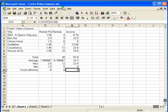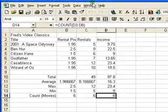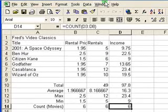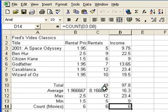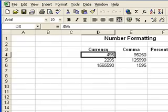Hello and welcome to part 5 in this series of tutorials for Excel beginners. In this tutorial we're going to look at formatting numbers. Before we get into formatting the spreadsheet we've been working on so far, I'll just show you an example of different types of formatting that you can apply to numbers on your spreadsheets.